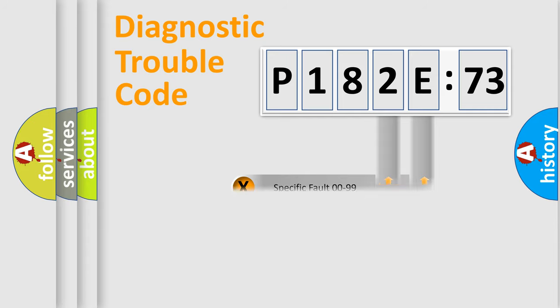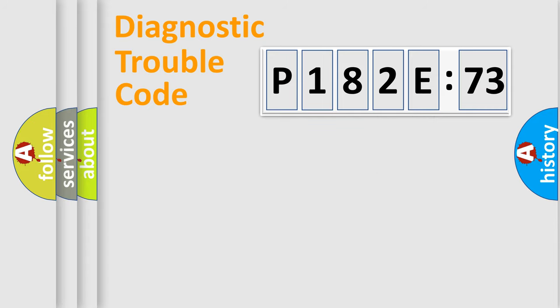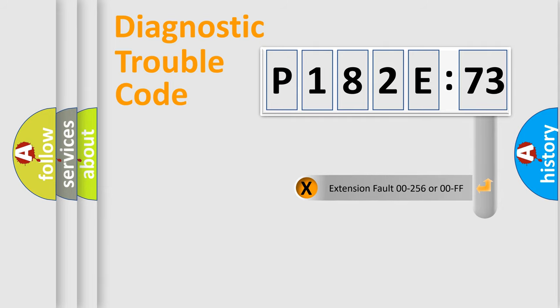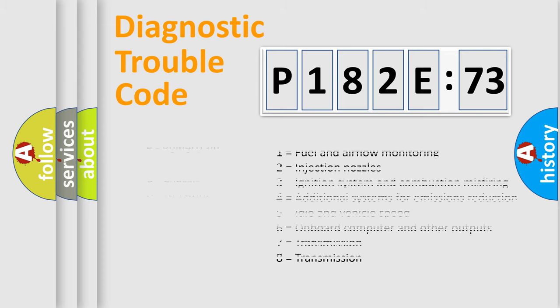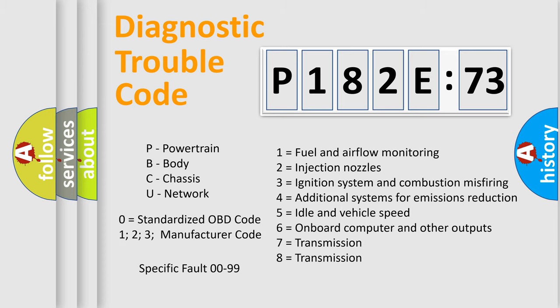Only the last two characters define the specific fault of the group. The add-on to the error code serves to specify the status in more detail. For example, a short to the ground. Let's not forget that such a division is valid only if the second character code is expressed by the number zero.